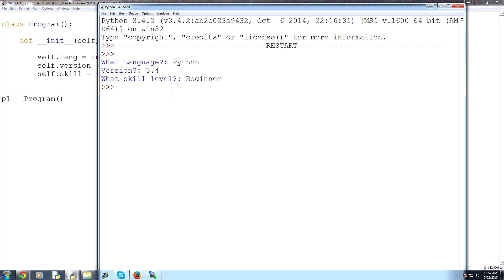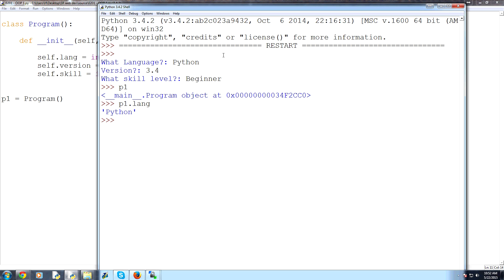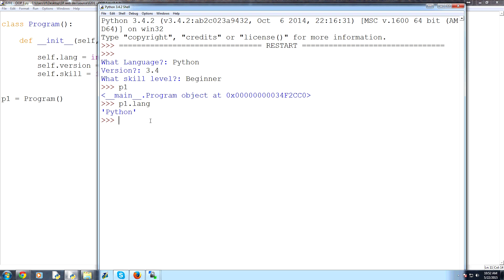So we've defined that and now we could call our p1 object. We could also say something like this. We could say p1.lang. Okay? And so we can reference, okay, it's Python. We can also say p1.version. 3.4. So stuff like that. We can start referencing this.